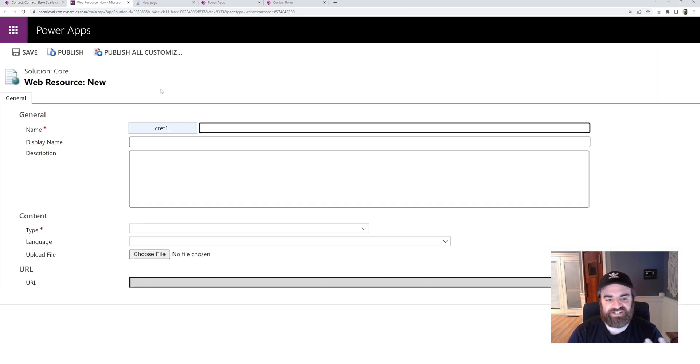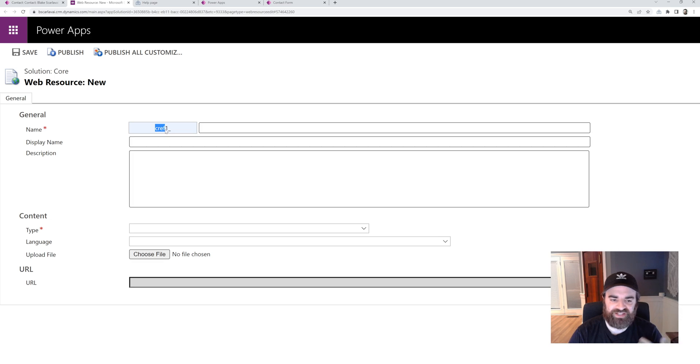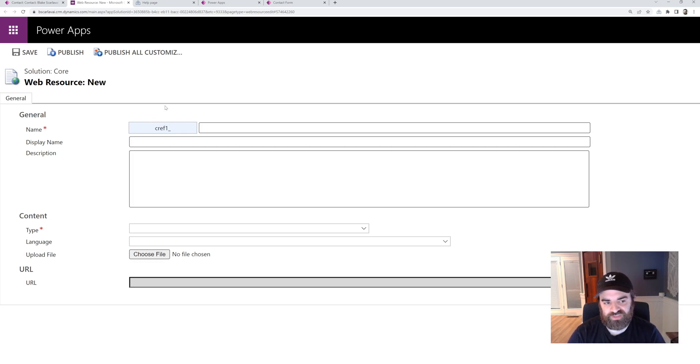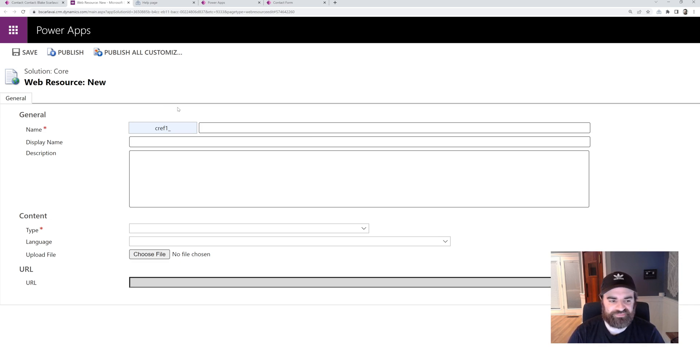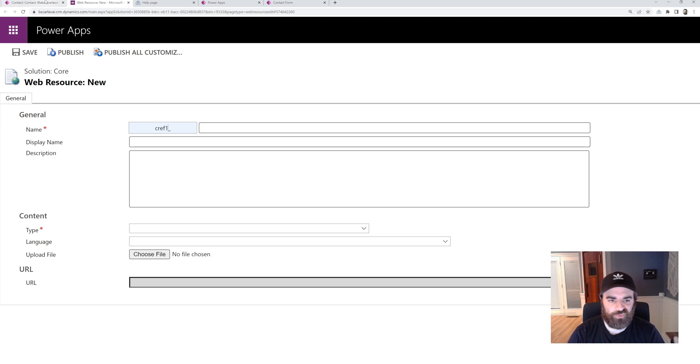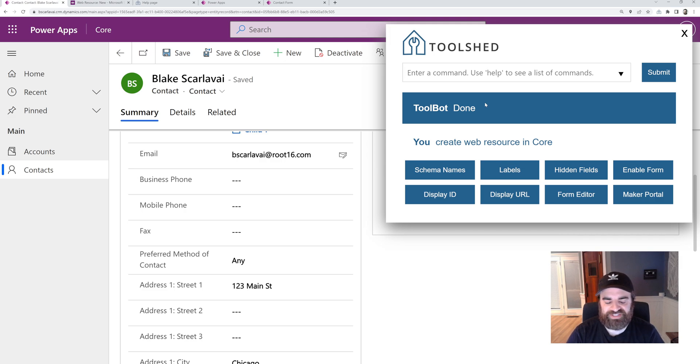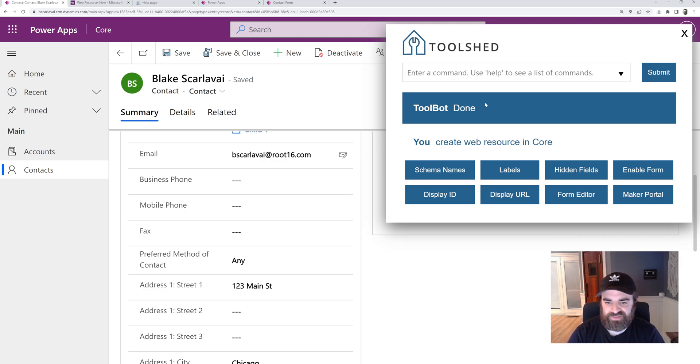It's going to take me to a new web resource form in my core solution so that it's using my prefix already. So if I want to create a javascript file for this form, it's going to take me right there. I can type in the name, I can upload the file, save, publish, and it's in my solution. And then I can use that form editor to add that file to the form. So just a more efficient way to do some of these tasks that we're doing on a daily basis.